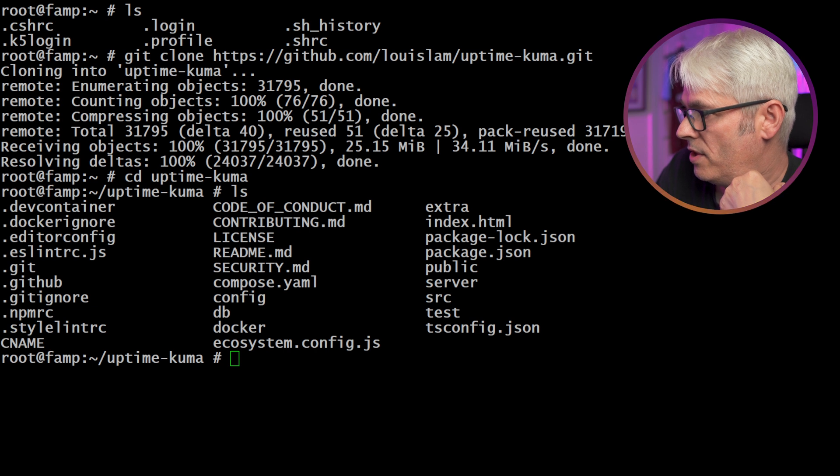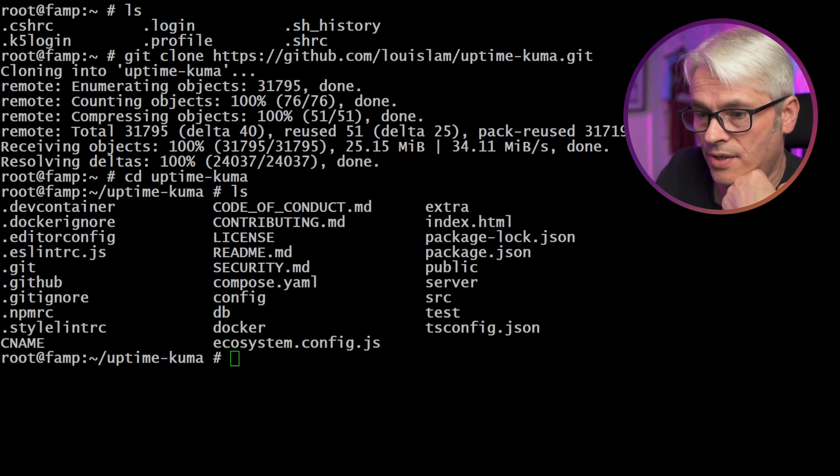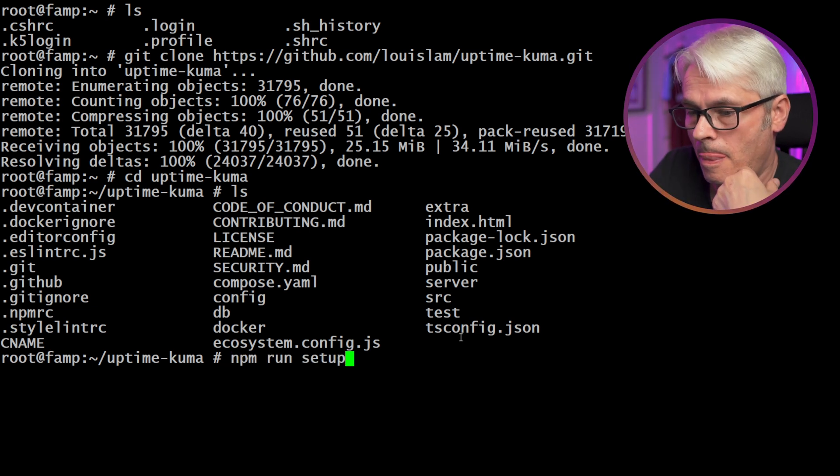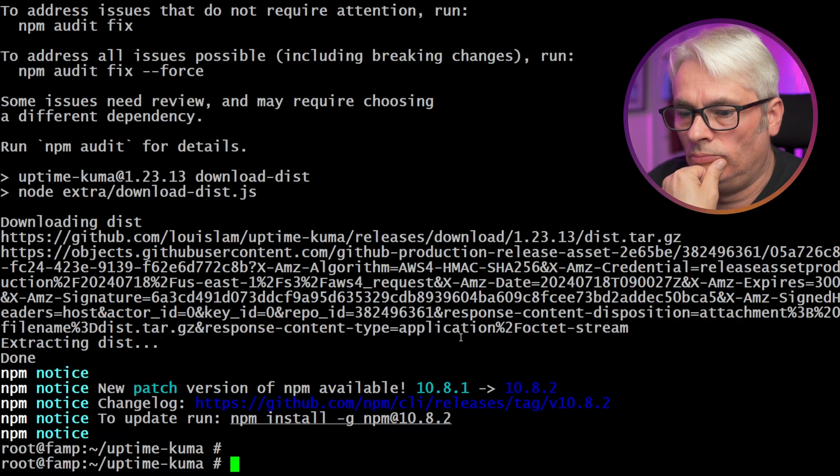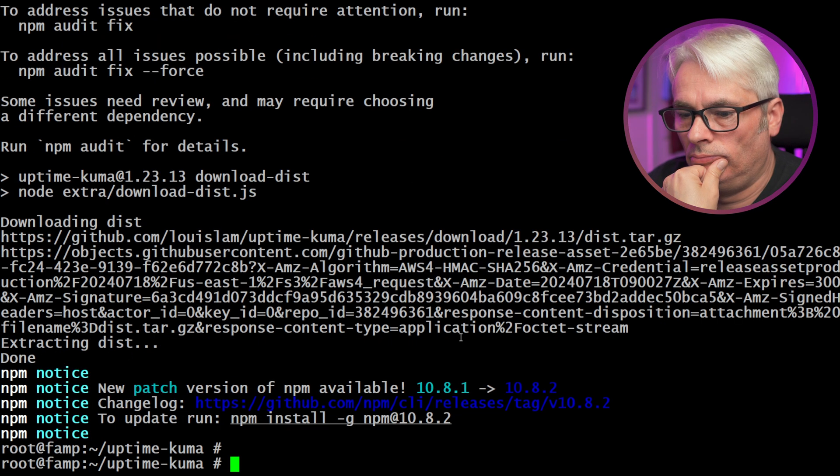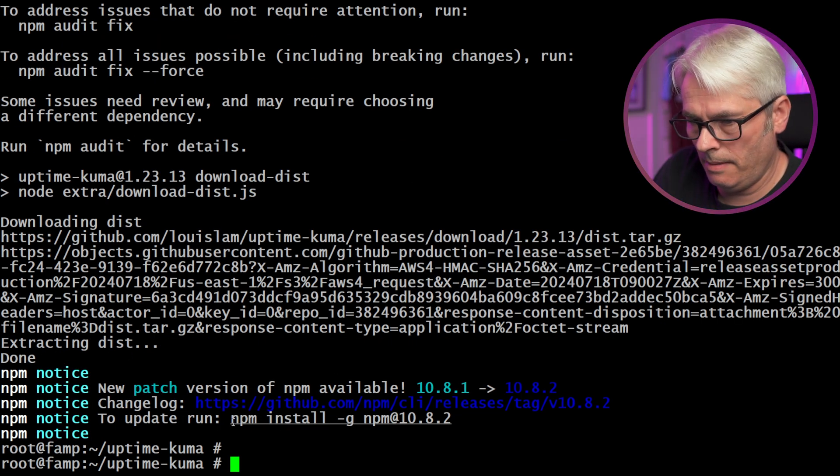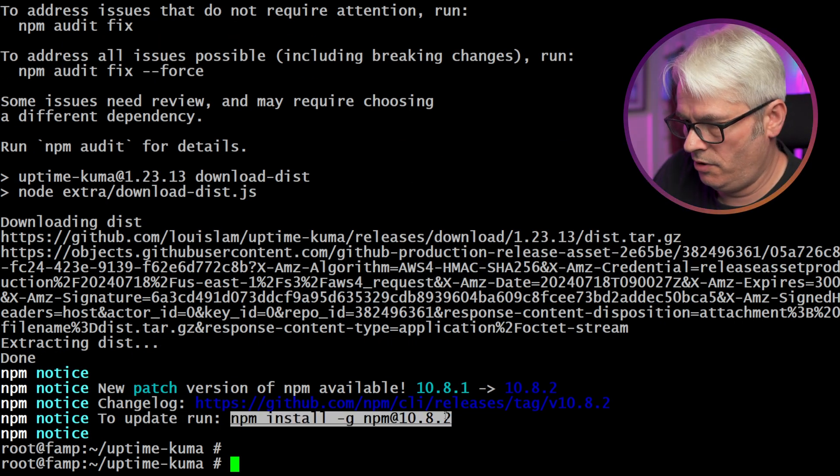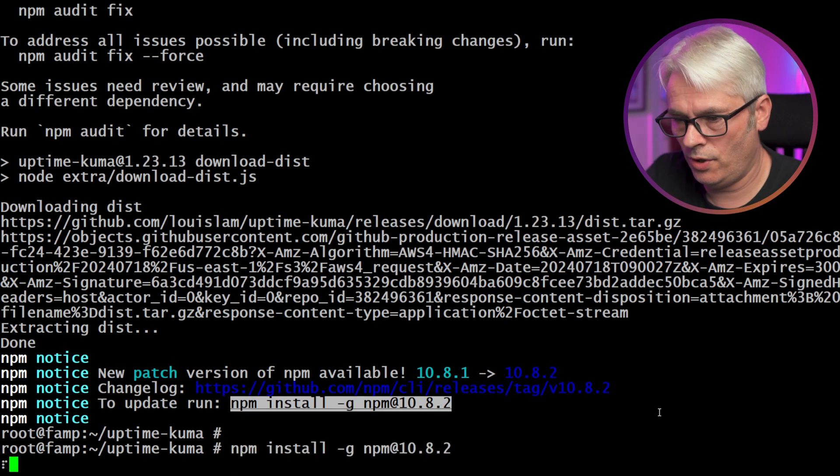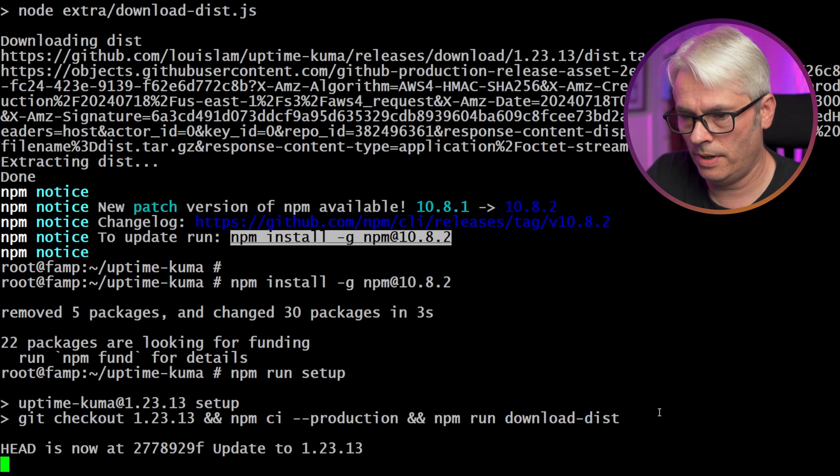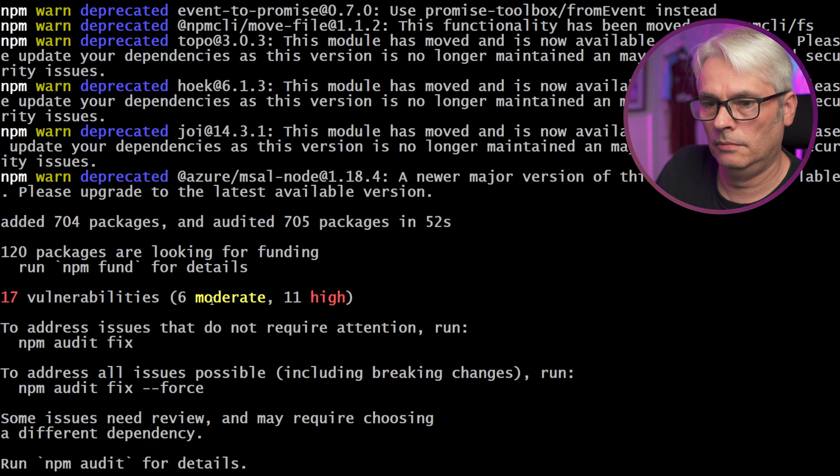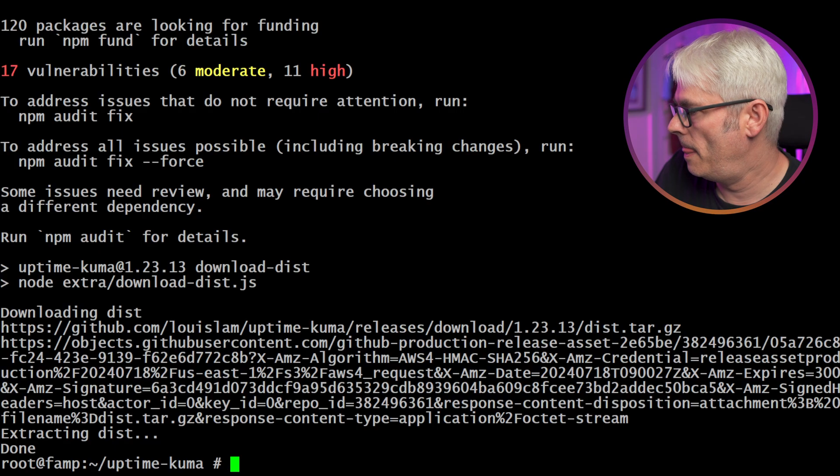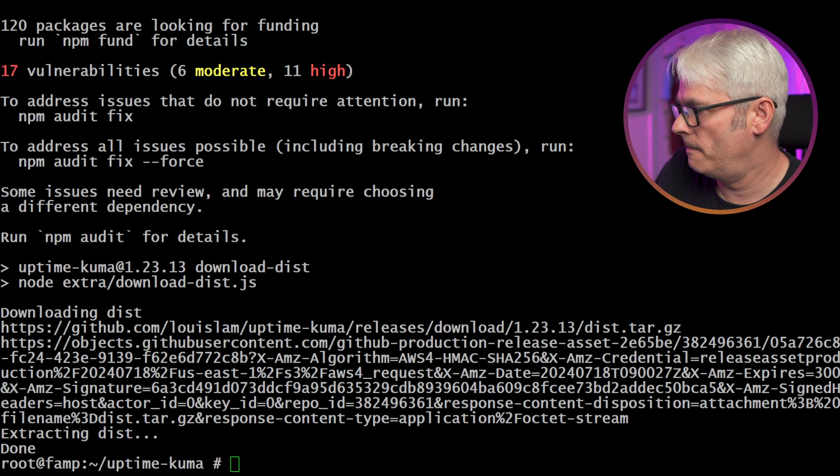This is the first command, npm run setup. Okay, we'll quickly do that because it's specifically saying do it. So we'll just do that and run that first one again. Yeah, it's complaining about a few things there. That's fine. I'm not really that bothered by that. I just want to see if it works.